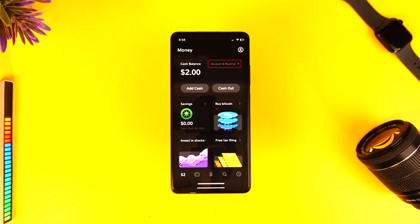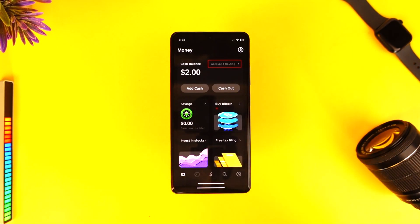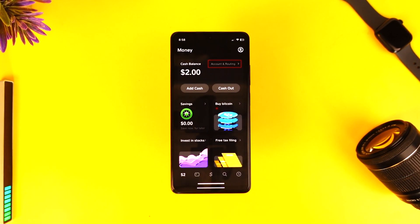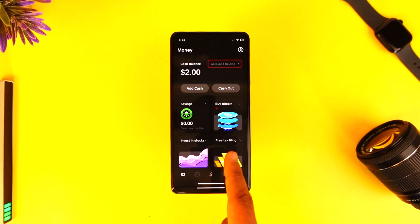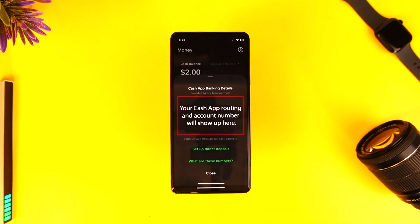Then you will see all the information, and at the top right-hand side you'll find the option called "Account and Routing." You want to make sure to tap on "Account and Routing."